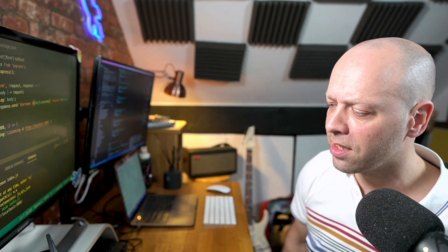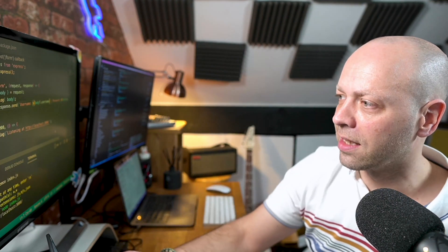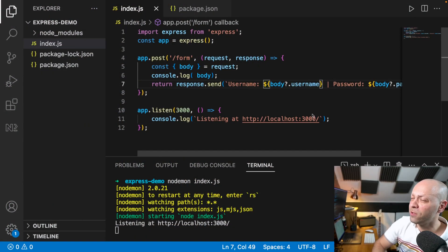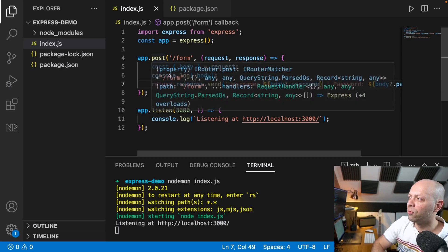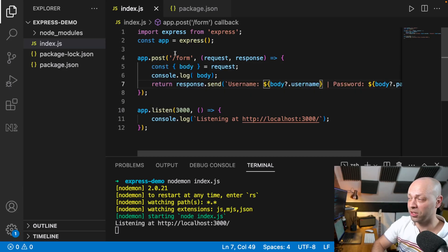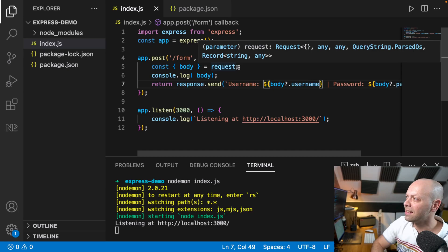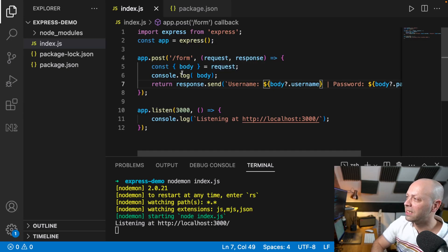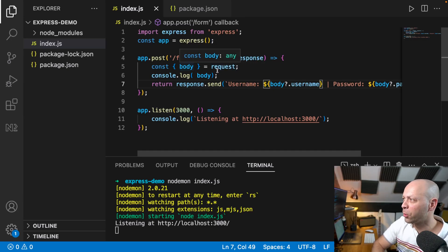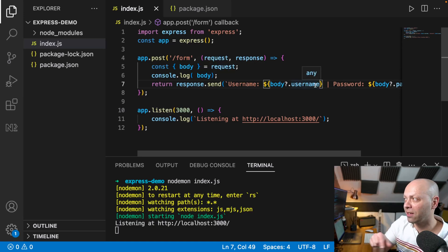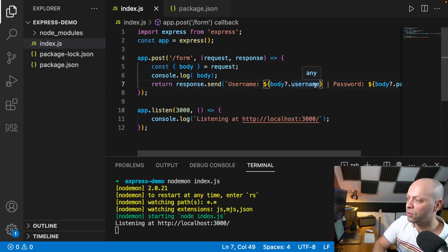If you want to take a look at an example, here I've got a really simple Express app with just one route — a POST route at `/form`. You can see we're destructuring the body property from the request, logging it out to the console, and then checking for a username and password and echoing it back in the server response.